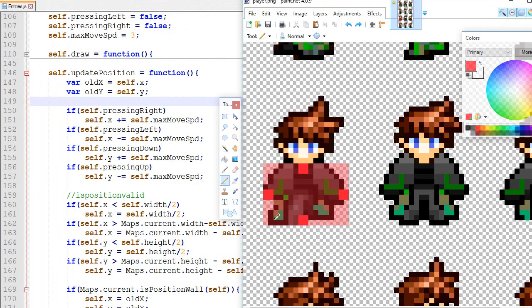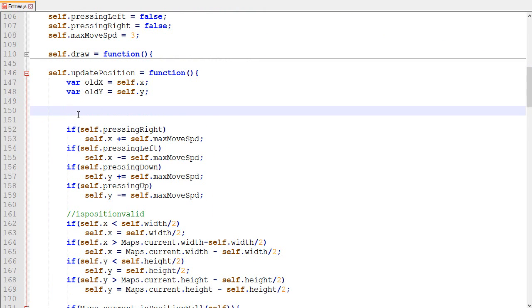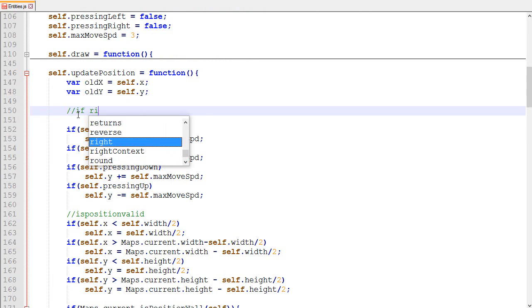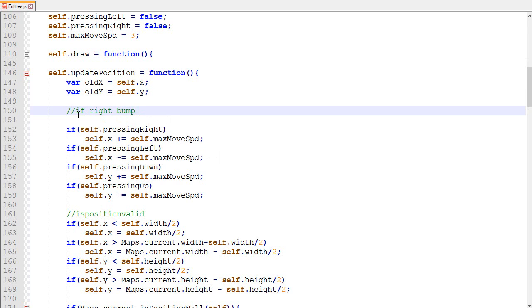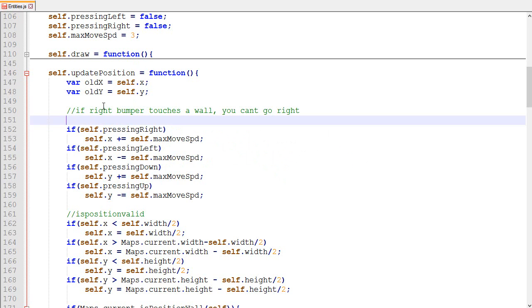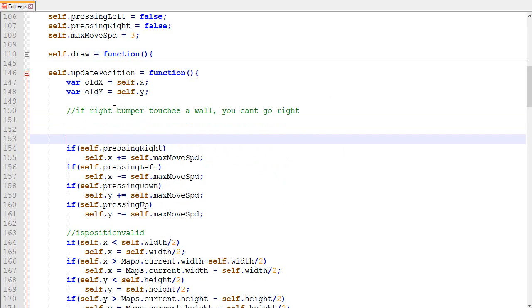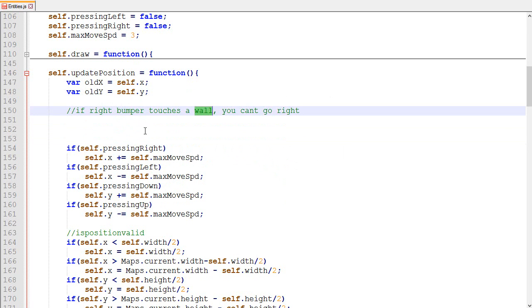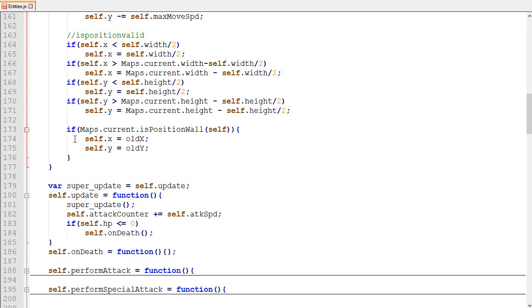For the logic itself, I'm going to call them bumpers — top bumper, left bumper, down bumper, and right bumper. If the right bumper touches a wall, you can't go right — it's as easy as that. The same goes for up, down, and left. In order to know if your right bumper touches a wall we need to use the function is_position_a_wall, passing anything that has an X and a Y, and it returns whether it's a wall.